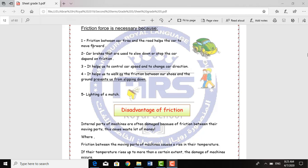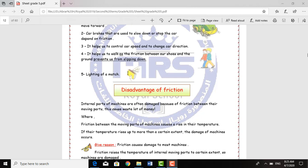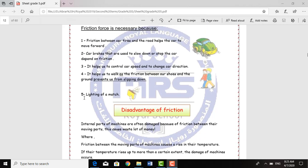What about us — what about the humans? How can humans benefit from the Fraction Force? First, the Fraction Force helps us to walk, as the Fraction between our shoes and the ground prevents us from slipping down. And Number 2: it helps us in the lighting of a match.